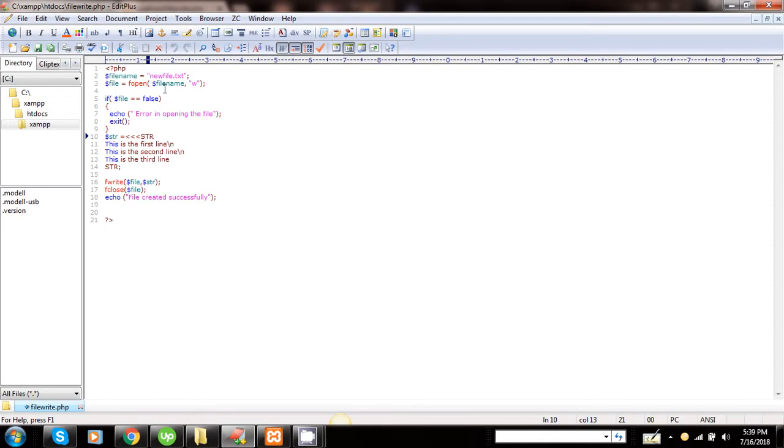Here is the name of the file, which is dollar filename, and here the mode in which we want to open the file, which is w. We are using the w mode because we are performing the writing operation.